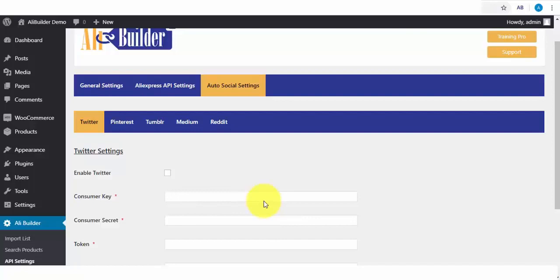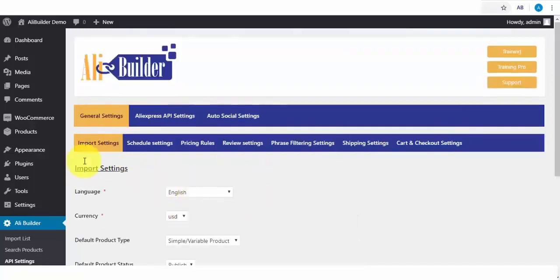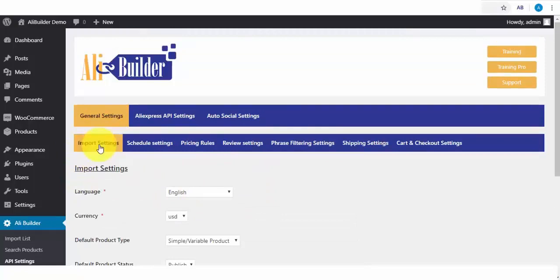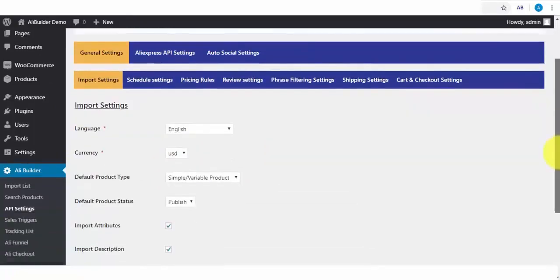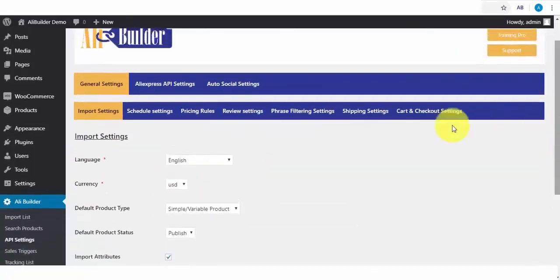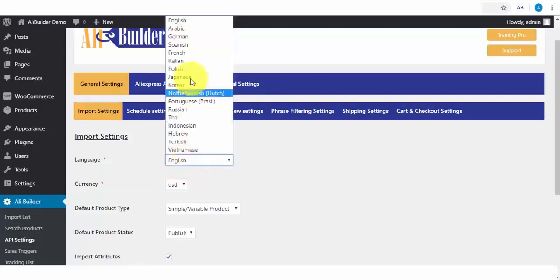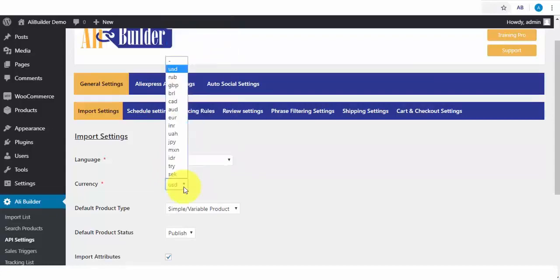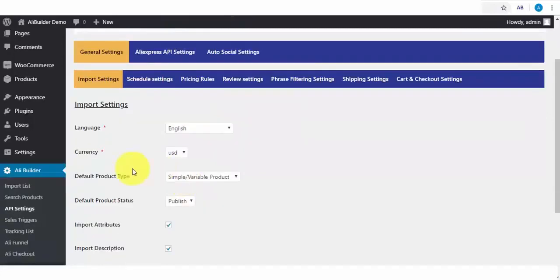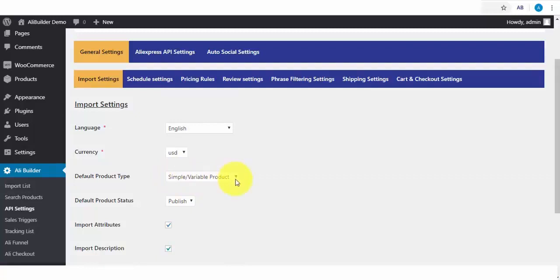We have the Import Settings tab. On this setting area, you'll be able to select your default store language. Any product you import will be translated to your language choice. We've got several languages that your AliExpress imported products will be automatically translated to. Next is your storefront currency type. By default, you'll be seeing Simple Variable Product, which basically is what we need for dropshipping.